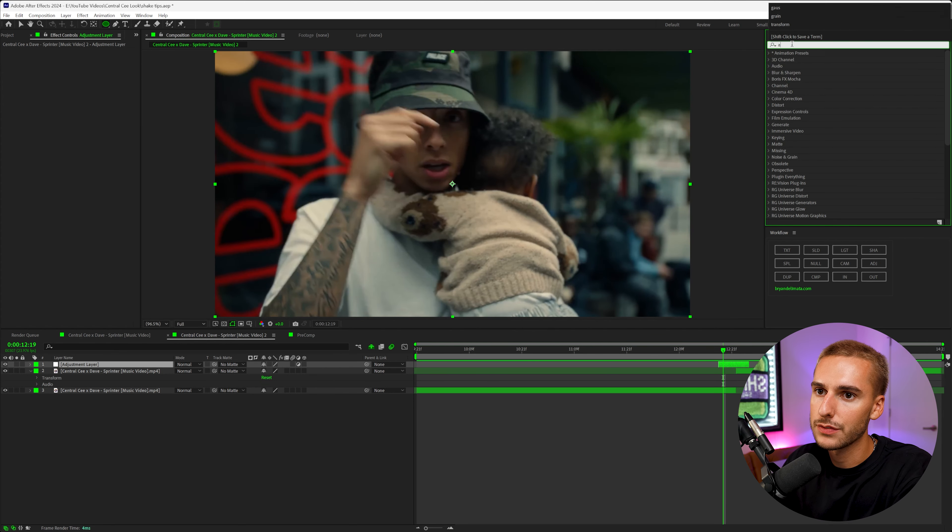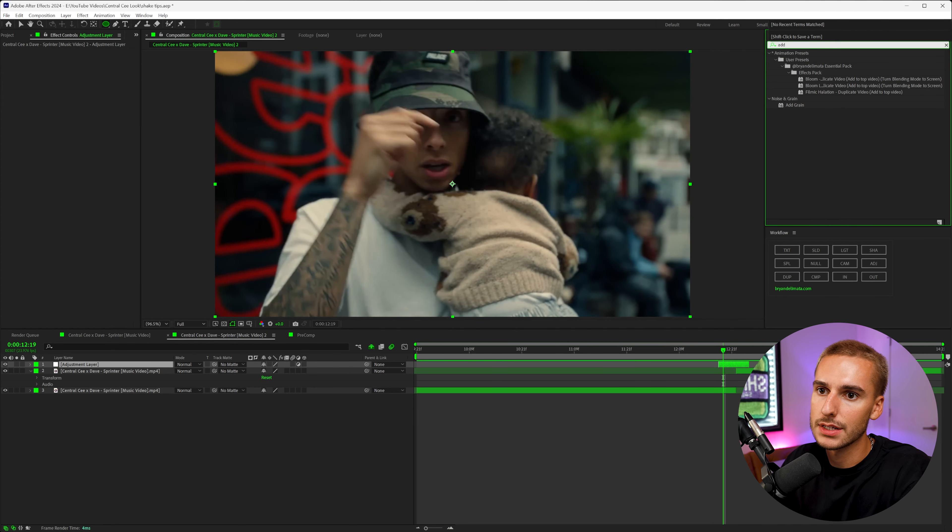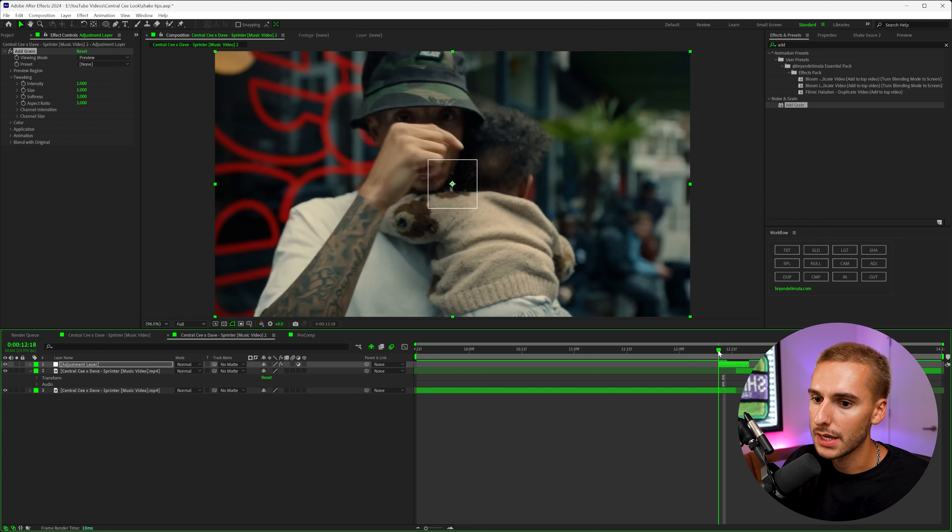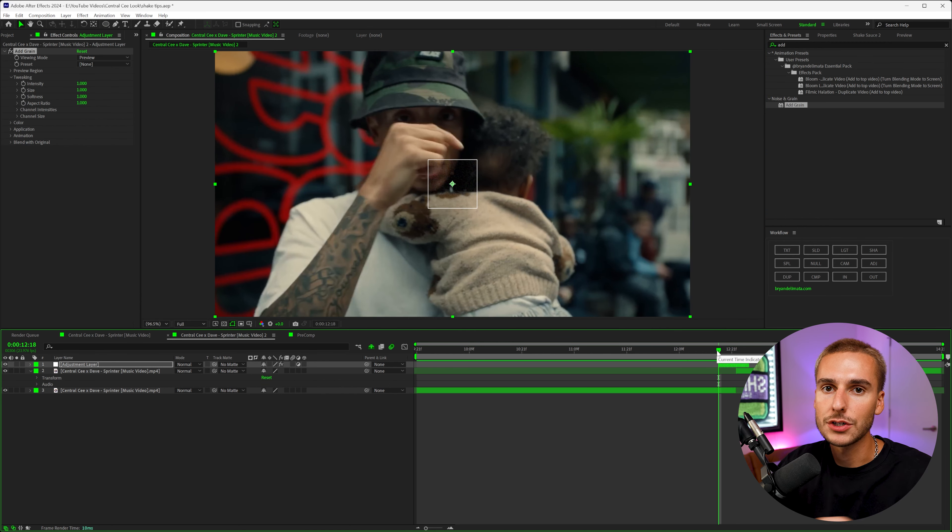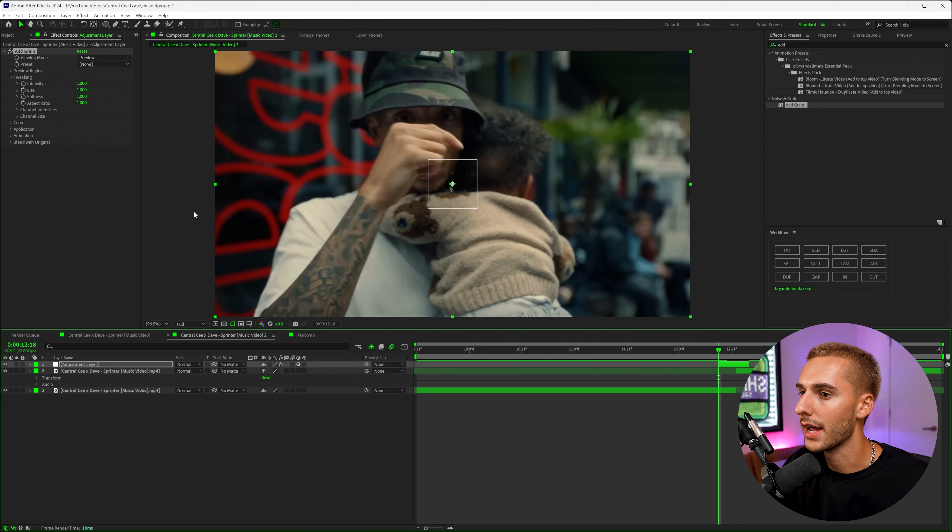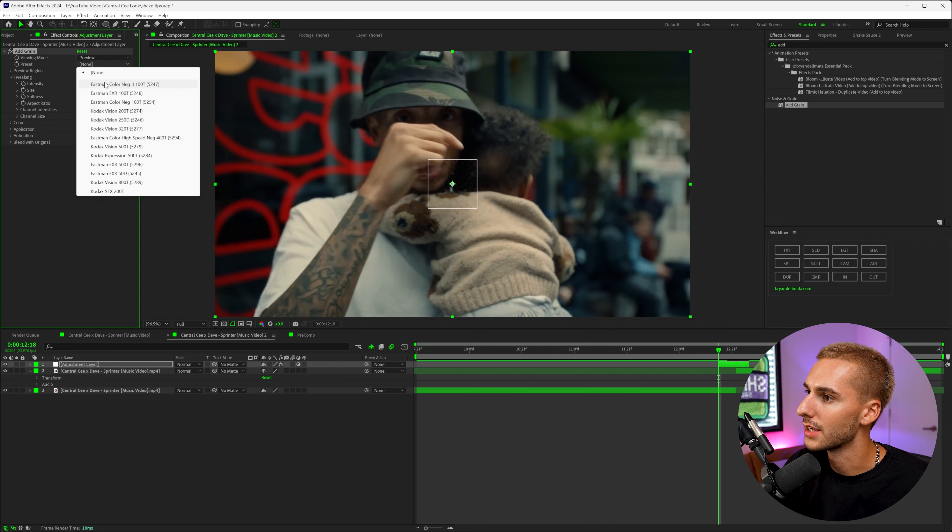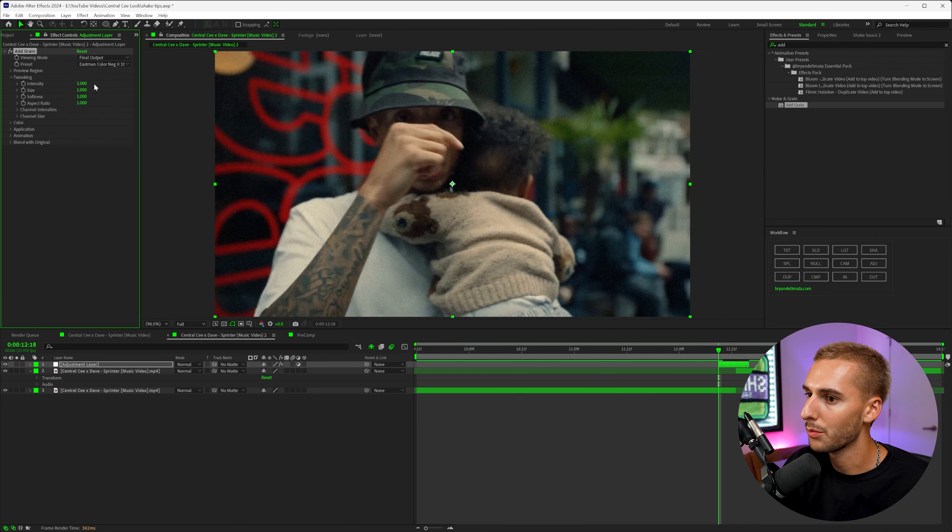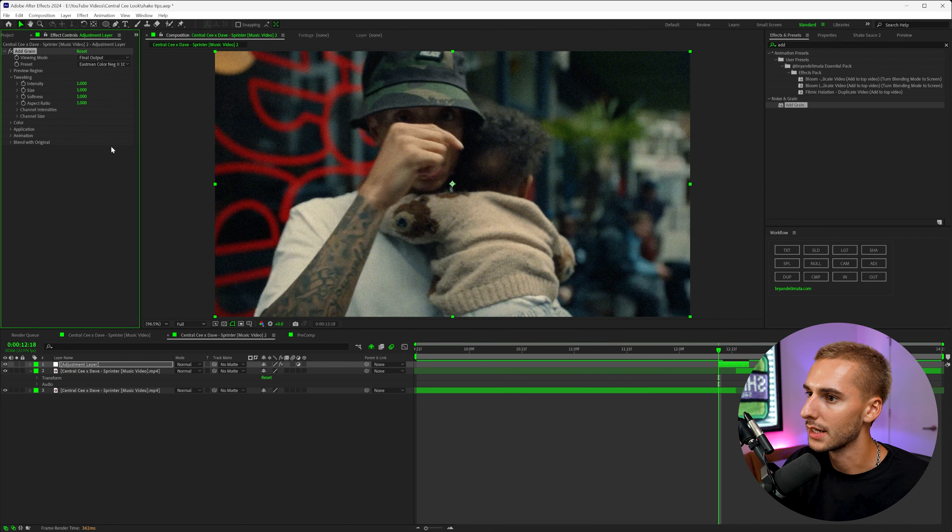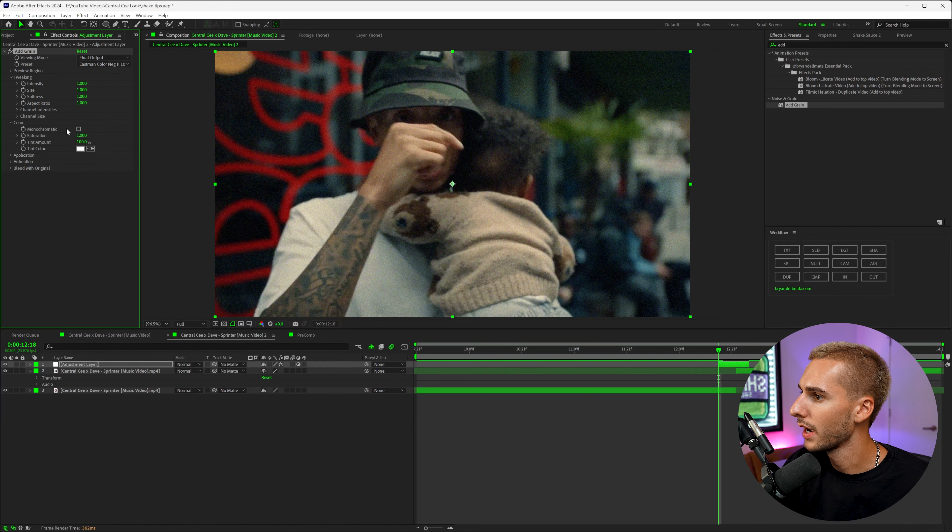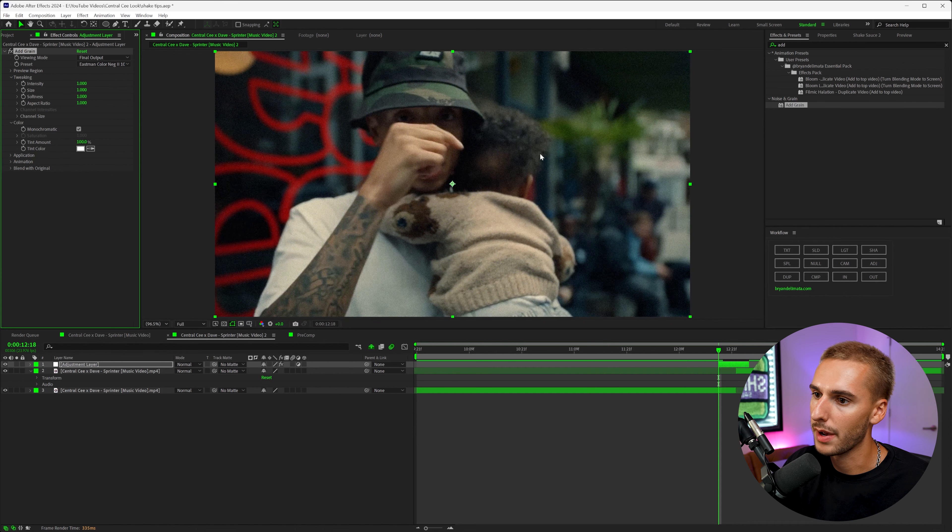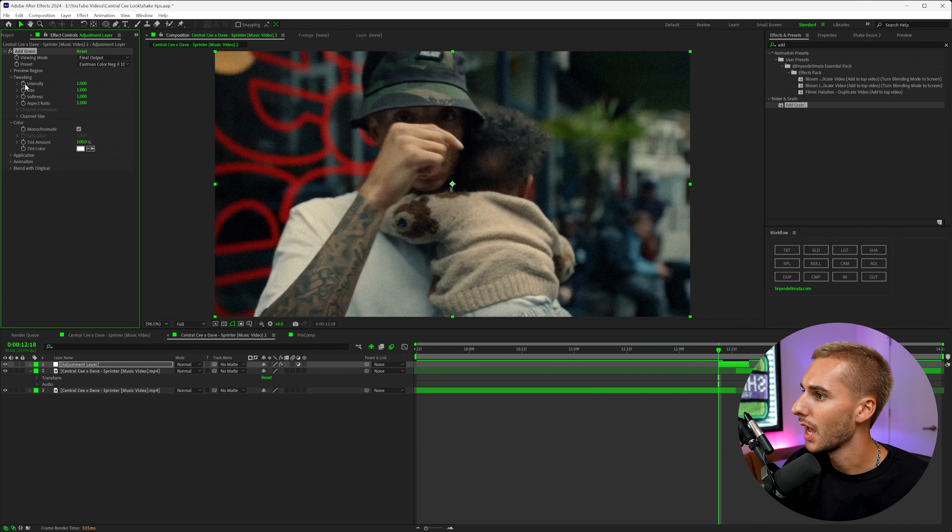Go to effects and presets. The first effect I'm going to drag on is an effect called Add Grain. I'm going to show you how to make this transition without any of the shape and mask first. Change the viewing mode to Final Output and you can see now the grain is going to be everywhere. We can turn on Monochromatic—I just personally like the way that looks.